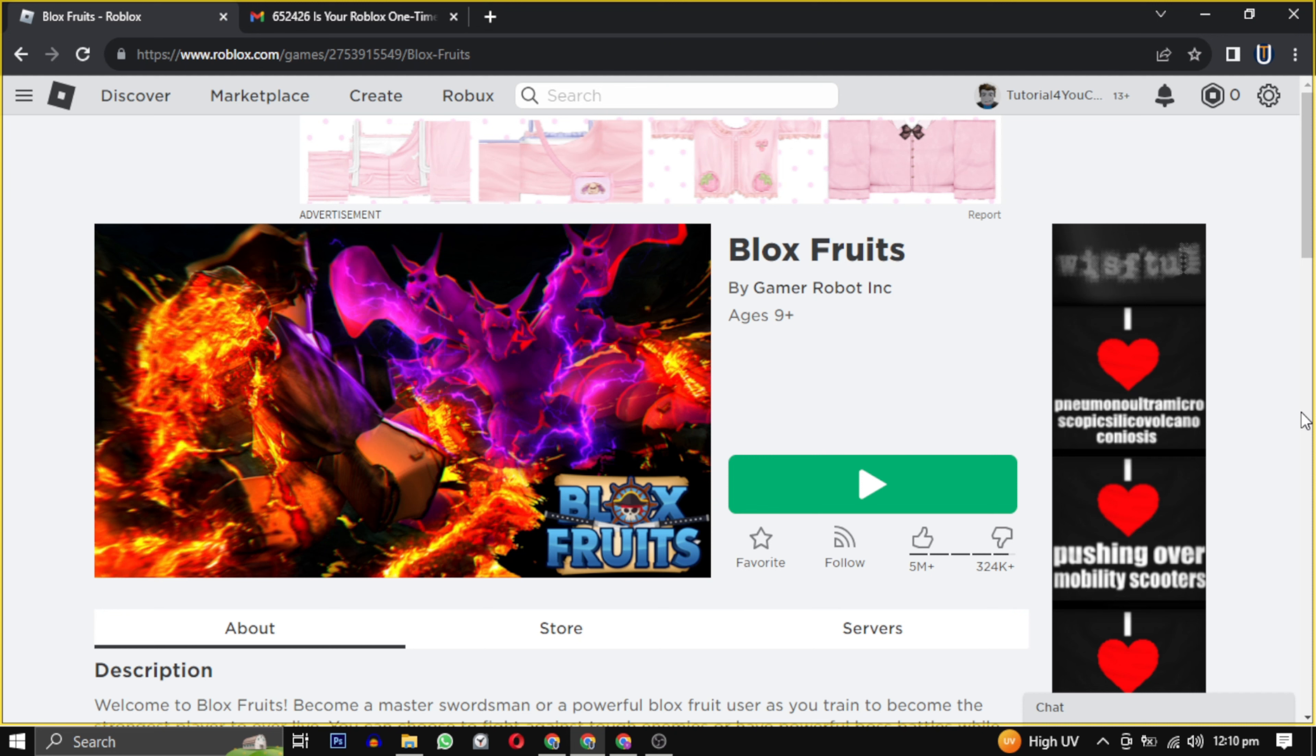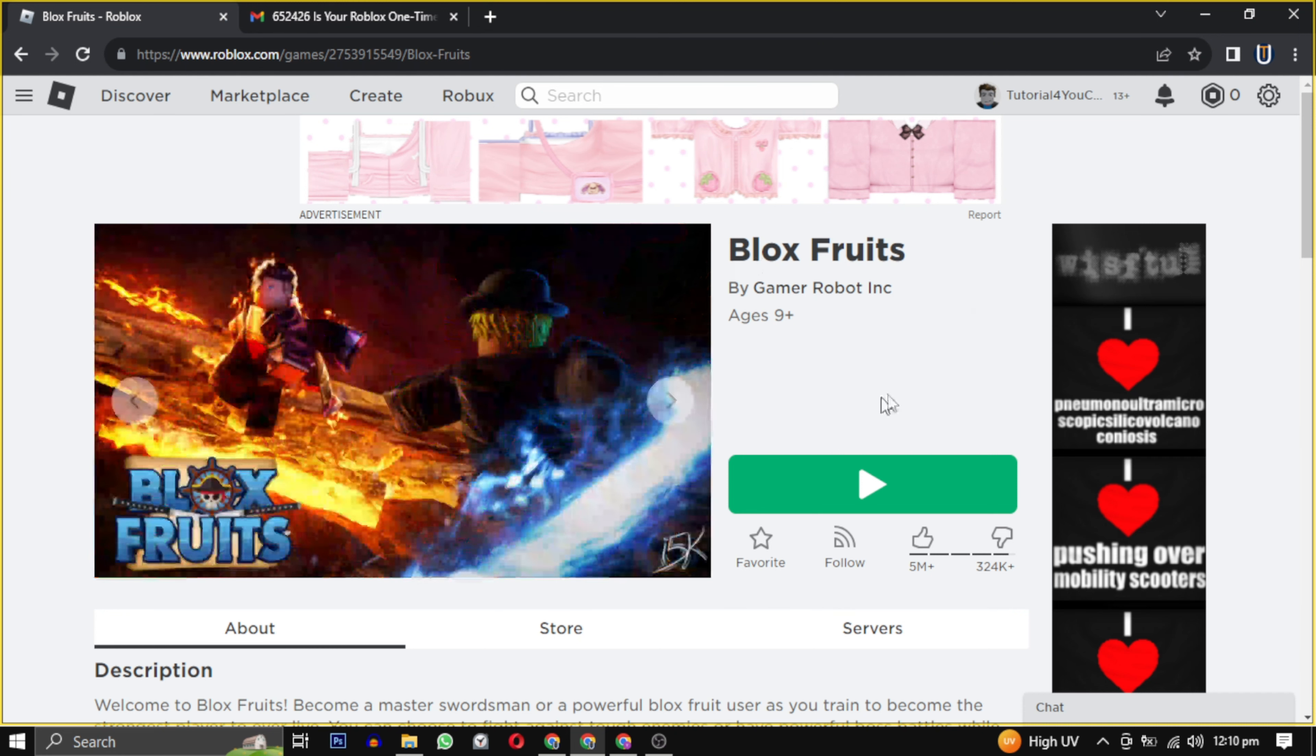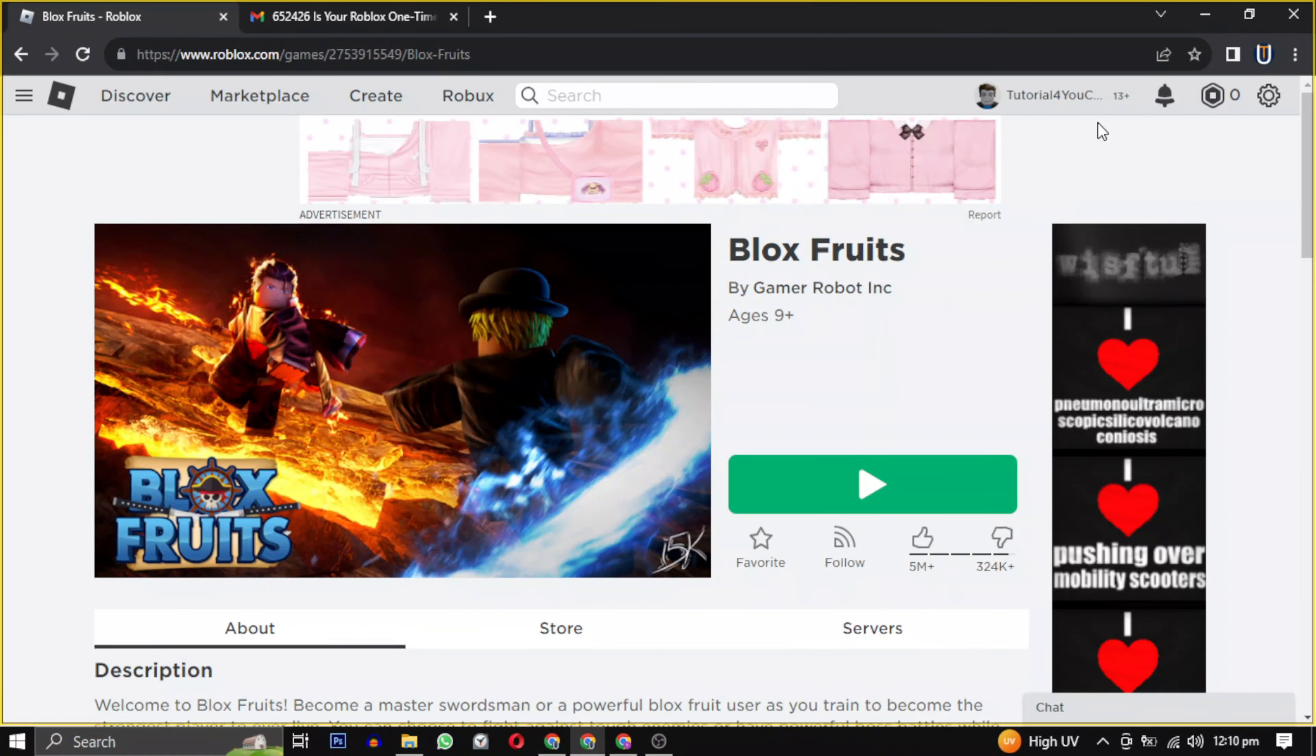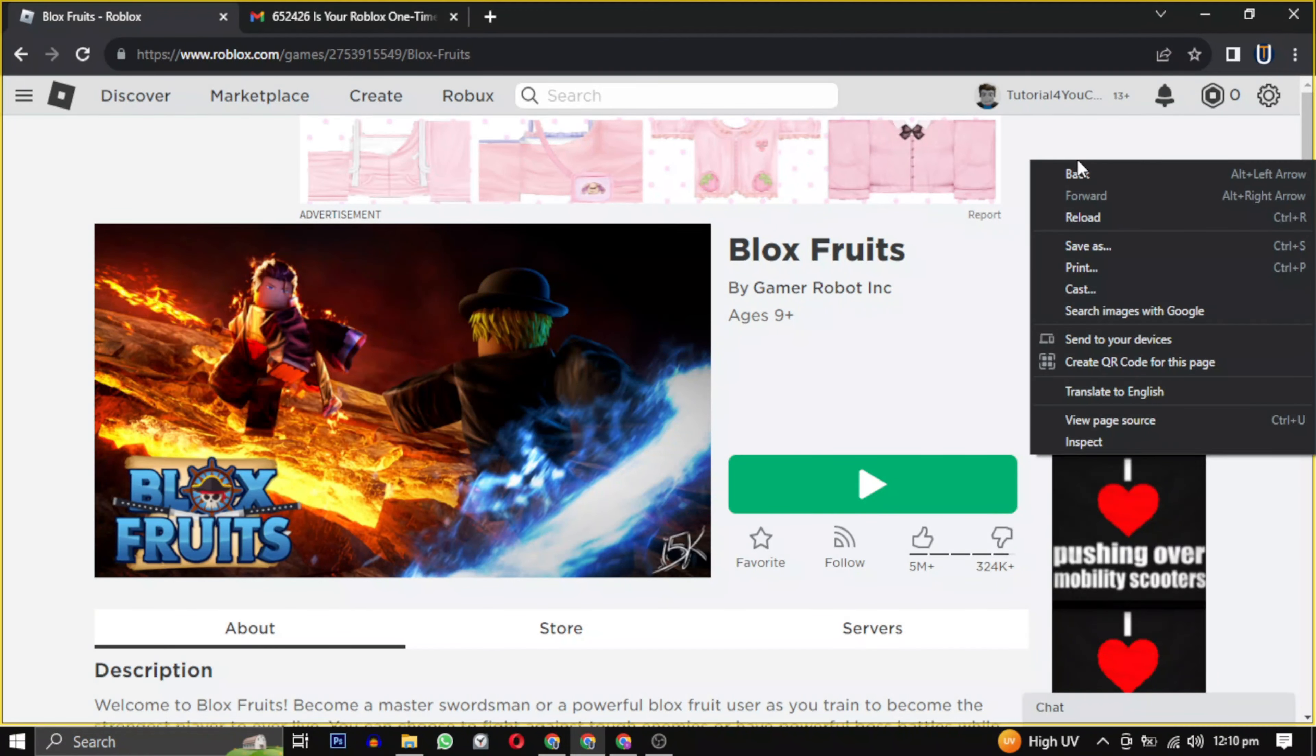Go to roblox.com and choose the game for which you want the universe ID. Right-click on any empty space on the game page and select View Source.